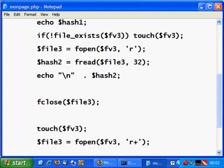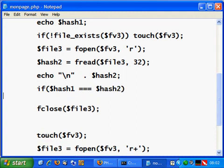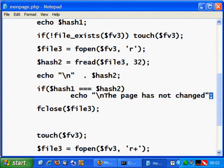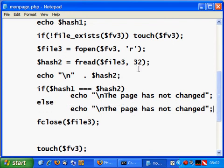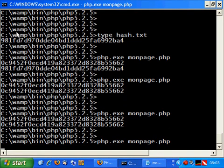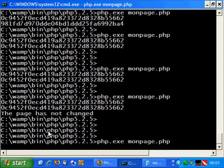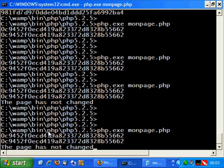Now let's tell the user whether the page has changed. We use an if statement: if hash1 equals hash2, we echo a message — 'The page has not changed.' Otherwise, we echo 'The page has changed.' Saving and executing again — the page has not changed, because we have the same hash. Executing one more time and we get 'The page has not changed' — it's working perfectly.